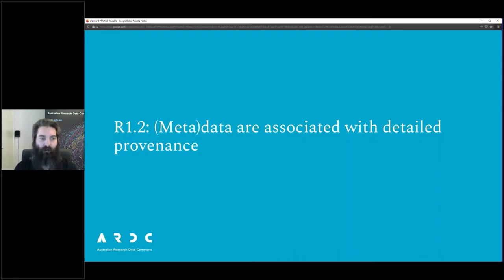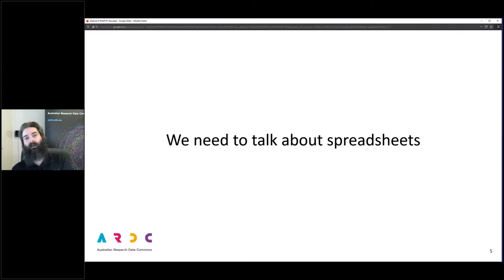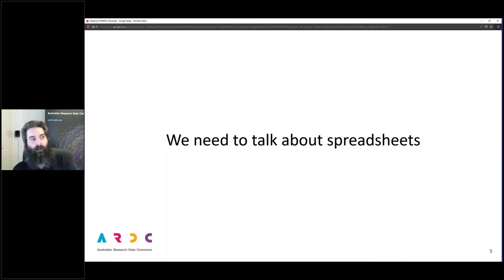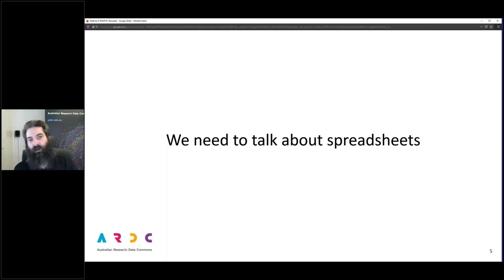As Liz described on Monday: metadata and data are associated with detailed provenance. Getting detailed provenance can be tricky — or rather, it can be tricky but also easy. Areas in which it is particularly tricky are when people work a lot with spreadsheets.